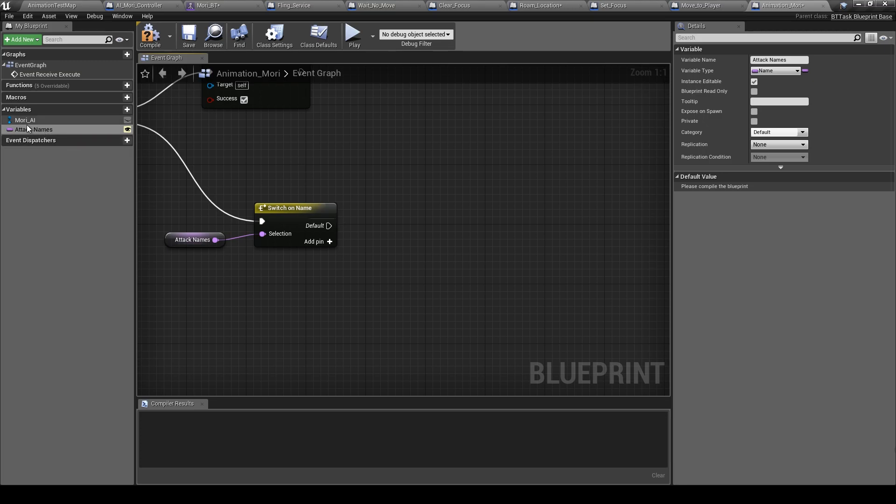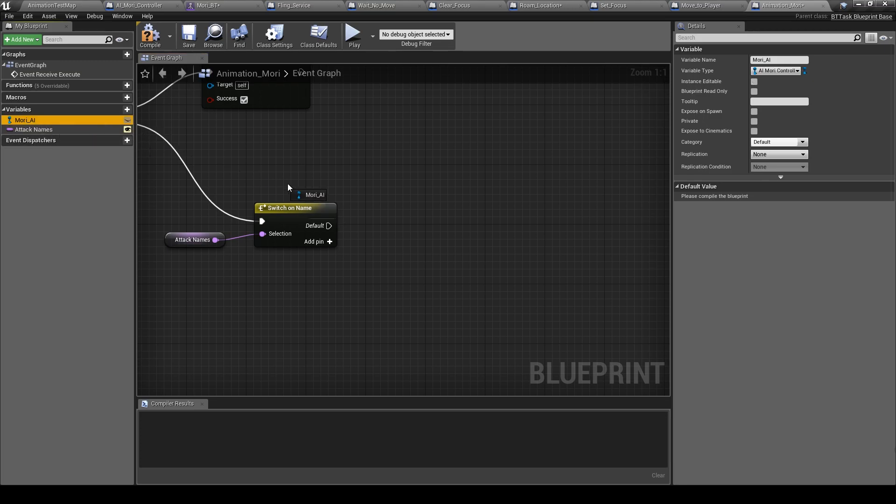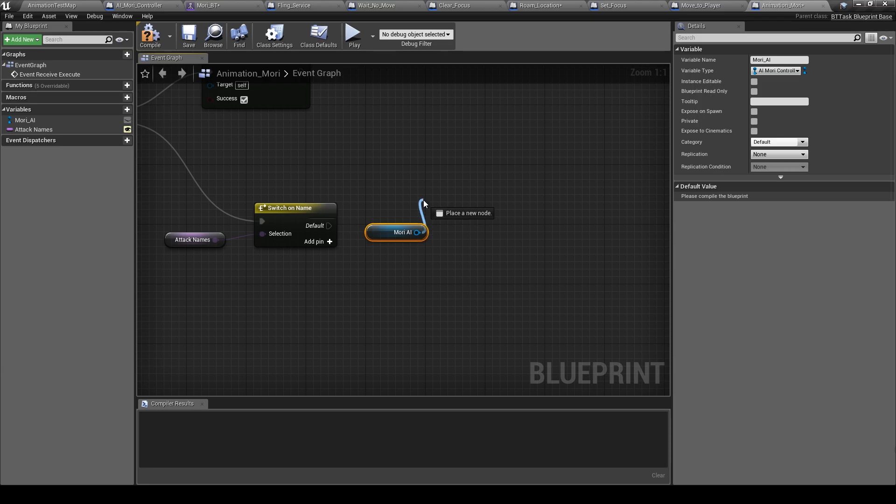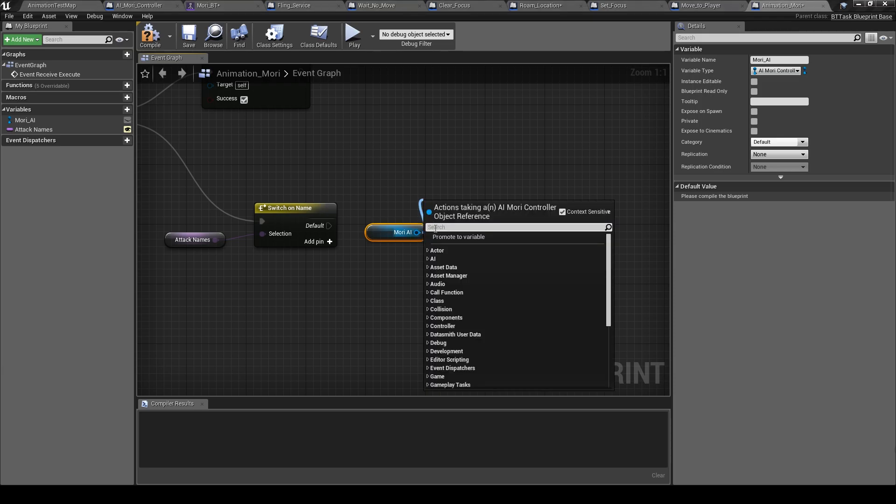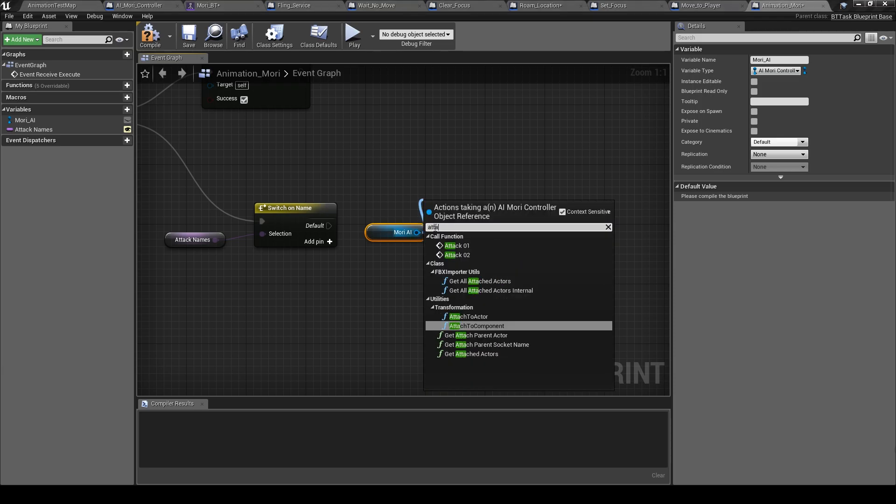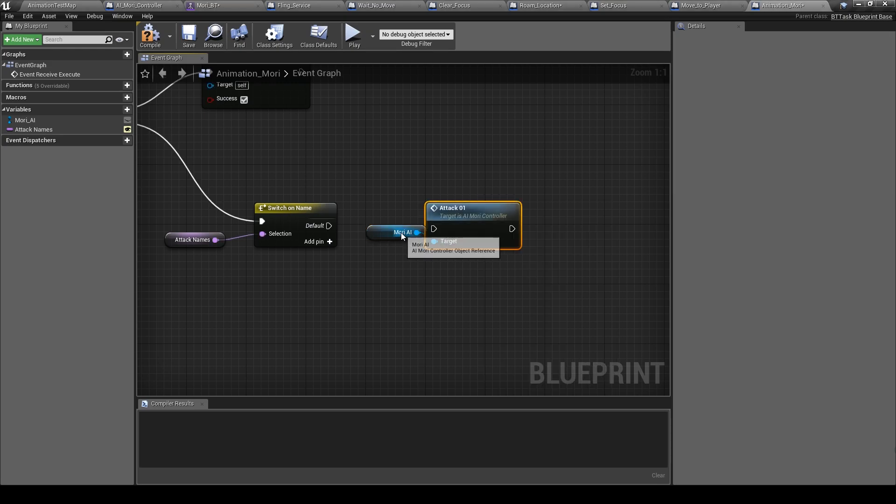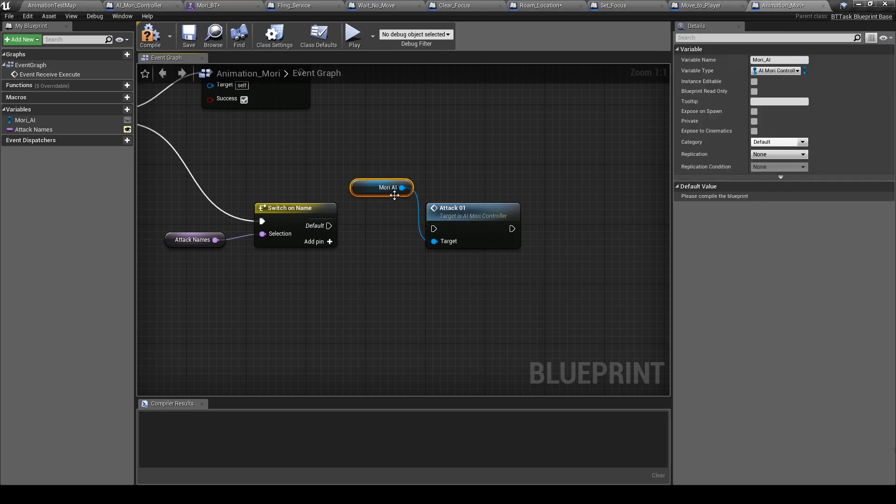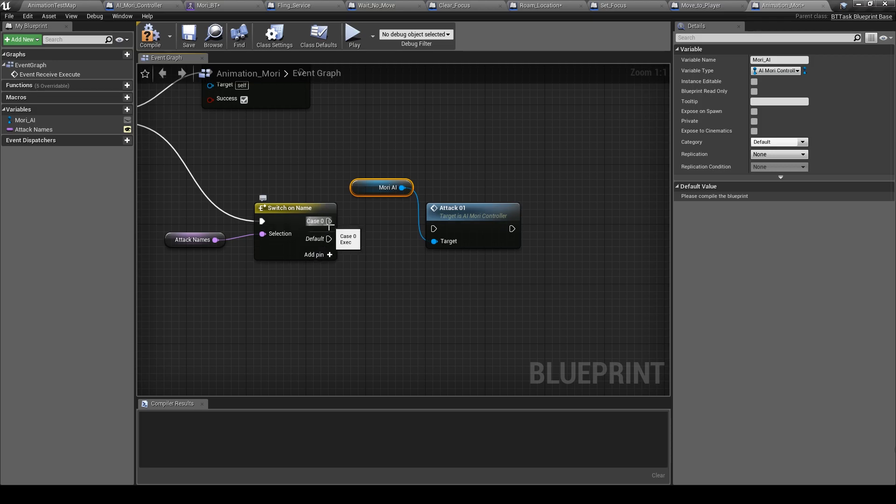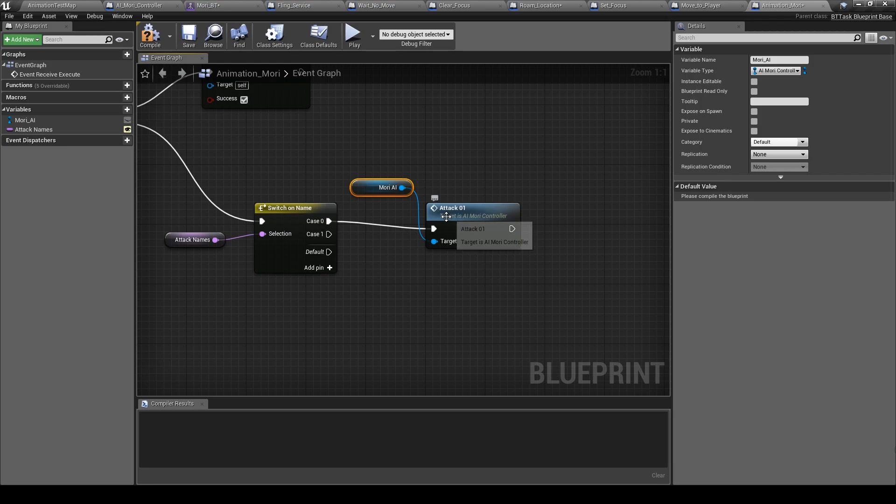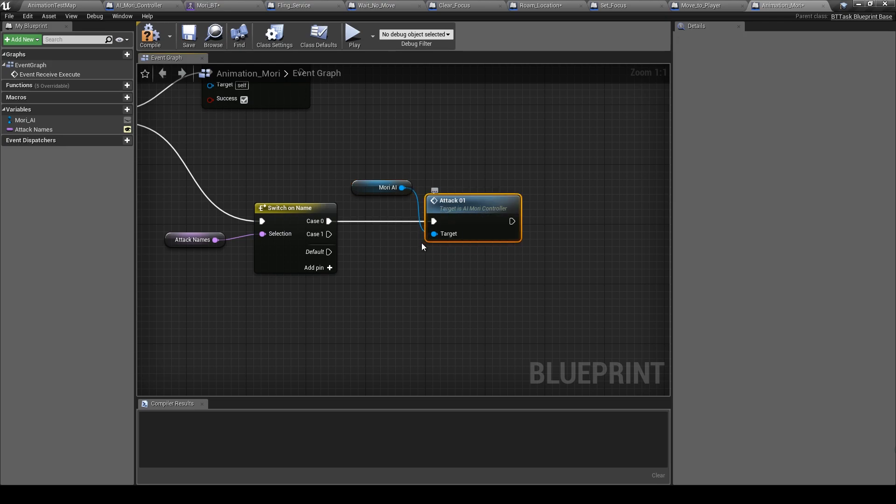Okay, now take Muri AI, get attack 01. Call this, you press another pin.